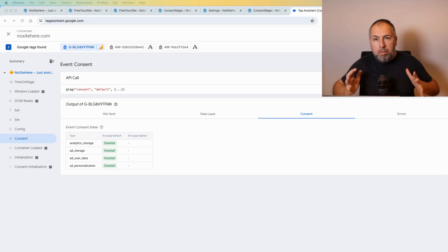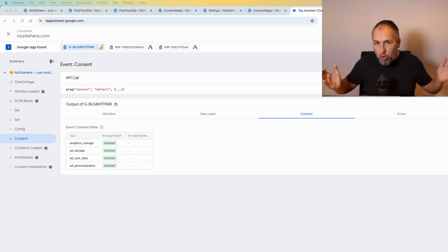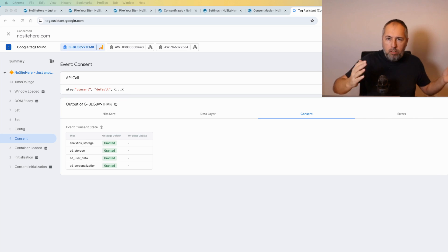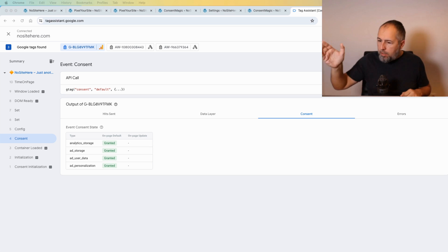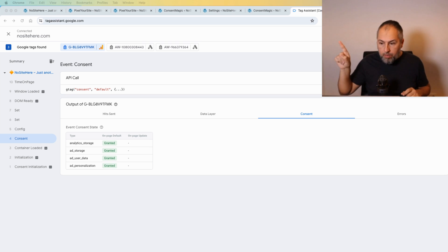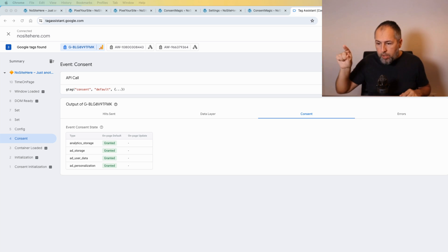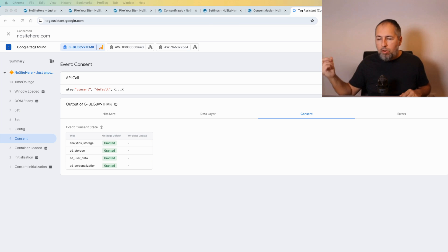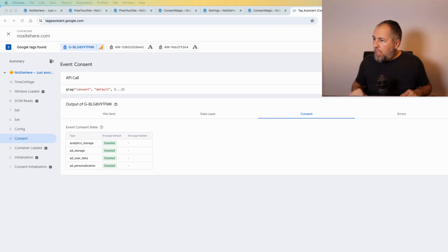How you can implement Google Consent Mode v2 on WordPress with WooCommerce or Easy Digital Downloads using Pixel Your Site. This is my demo website and as you can see I have Google Consent Mode present. I have the four parameters there with value granted, it means that Google is now able to track me and use the data for analytics, for ad storage and ad personalization, and user data tracking.